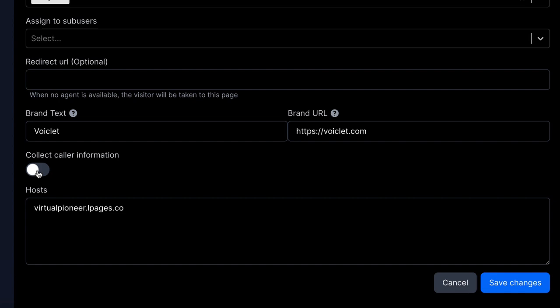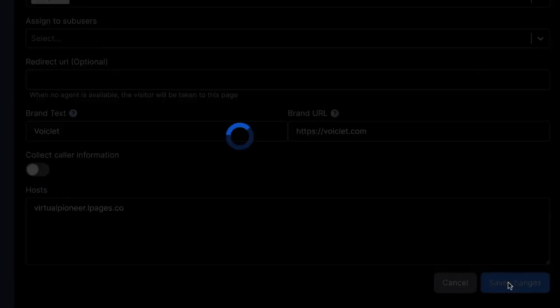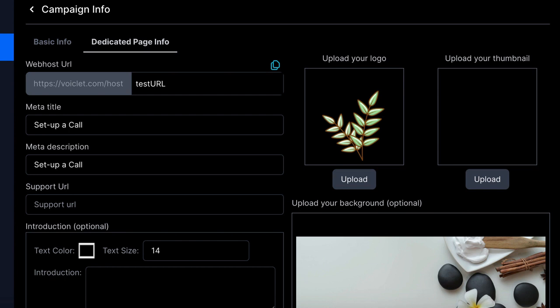And where we want the Voicelet customer support widget hosted as well. Hit save and now we can create a dedicated page. A dedicated page is a landing page the prospect can land on before the video or voice call is initiated. The reason you may want this is due to compliance with AdWords or Facebook ads.